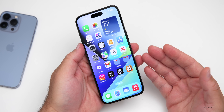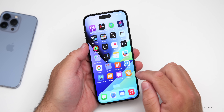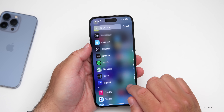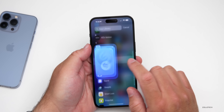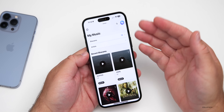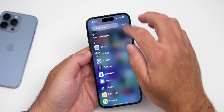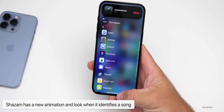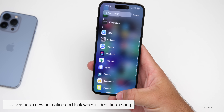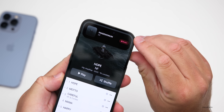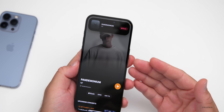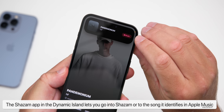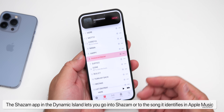Shazam — which Apple owns — has also been updated. The interface has been refreshed with a nice new look. If you go into Control Center and tap Shazam, there's a new animation when it recognizes a song. After identifying a song you now have two options: tap the album artwork to go into the Shazam app with album info and upcoming concerts, or tap Music to go directly into Apple Music to listen to that album.